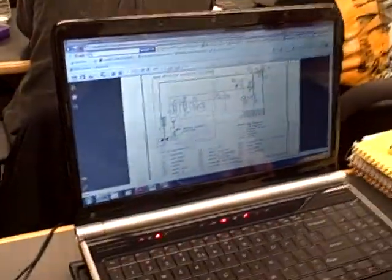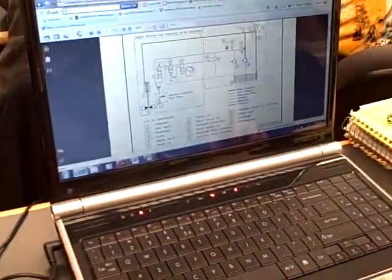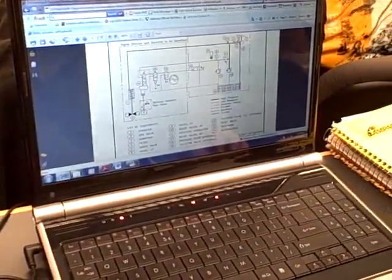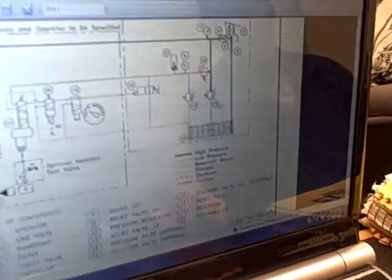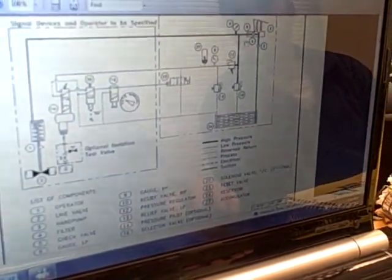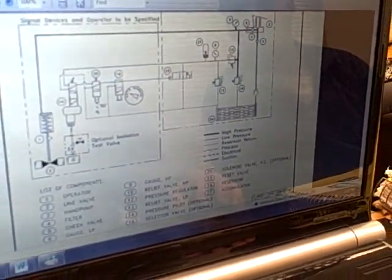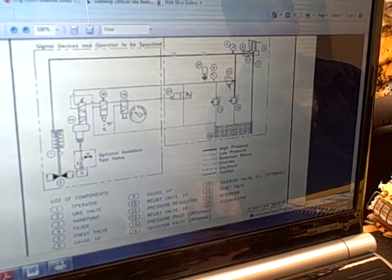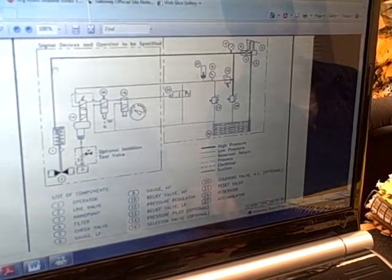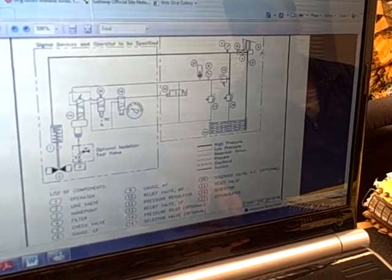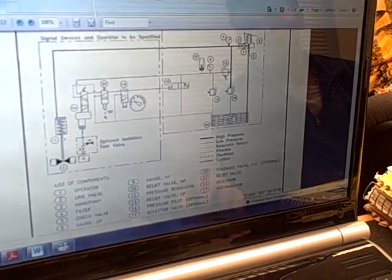I'm going to take a quick video. So this valve number 10 here is what regulates the pressure in here. How can you tell that? Because it's tied directly to that line. And it goes to where? From that line to where? To the reservoir.